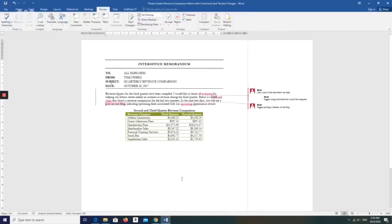Continue to view comments from page 352. Position the insertion point at the beginning of the document so that Word begins searching for comments from the top of the document. Click the Next Comment button, which causes Word to locate and select the first comment in the document.